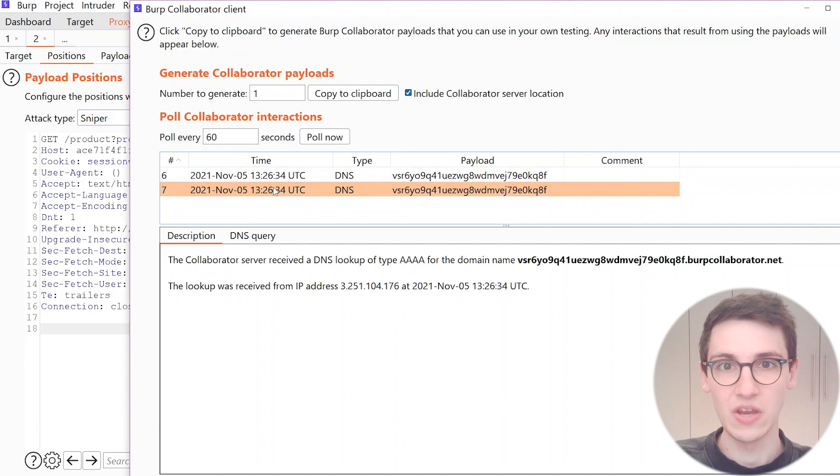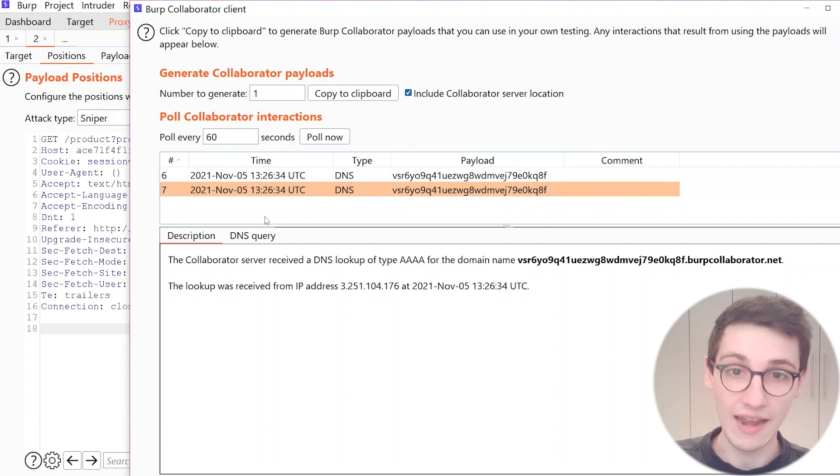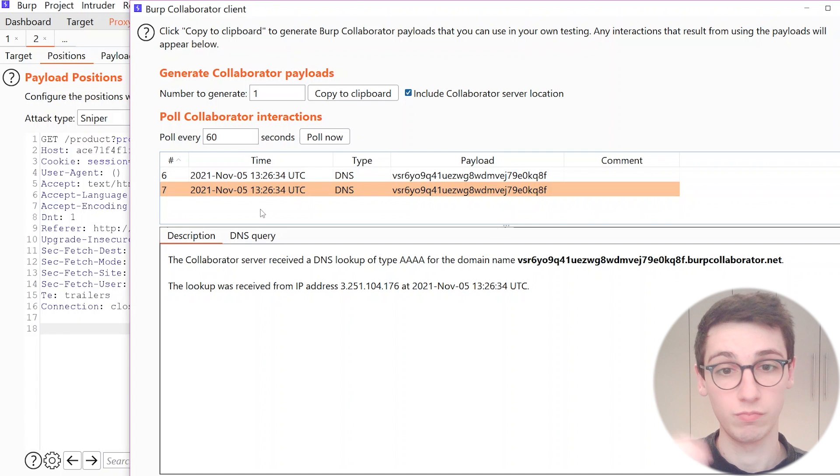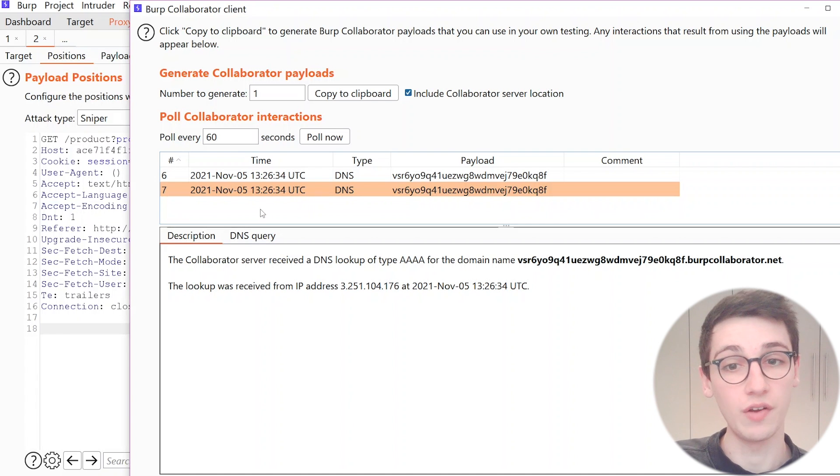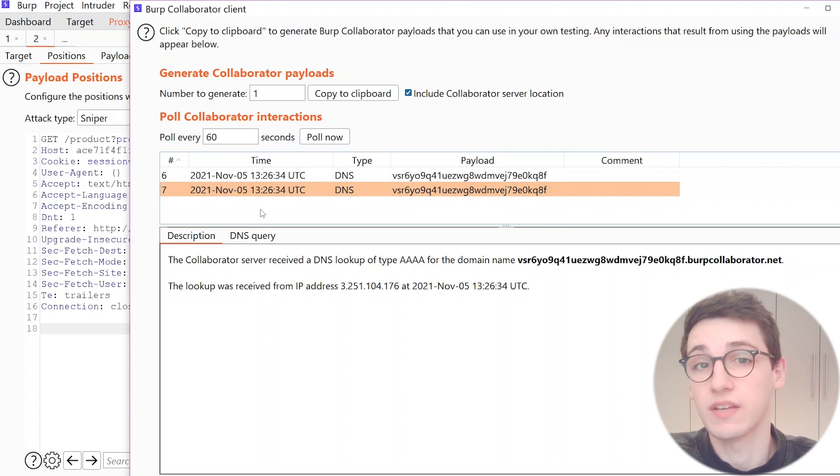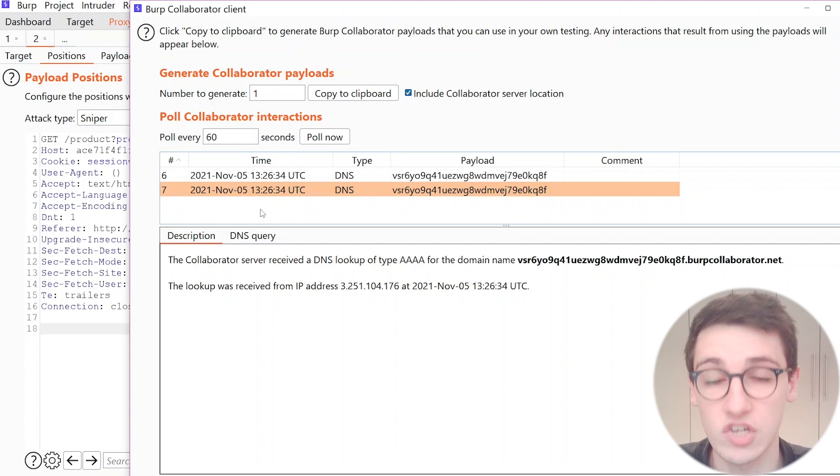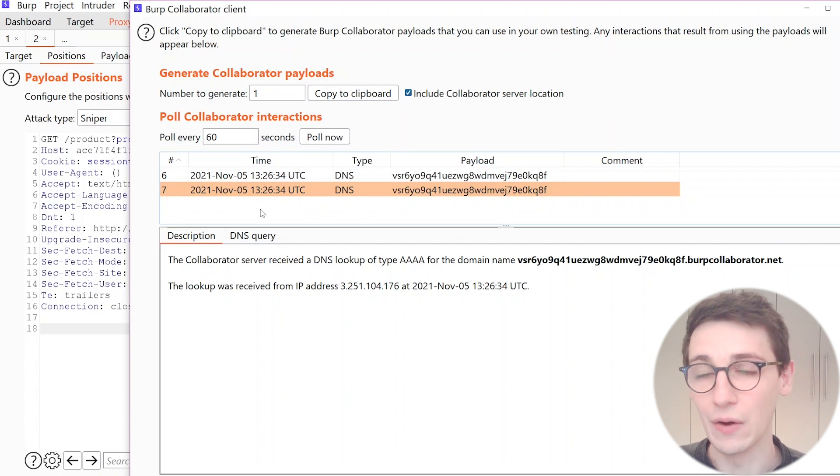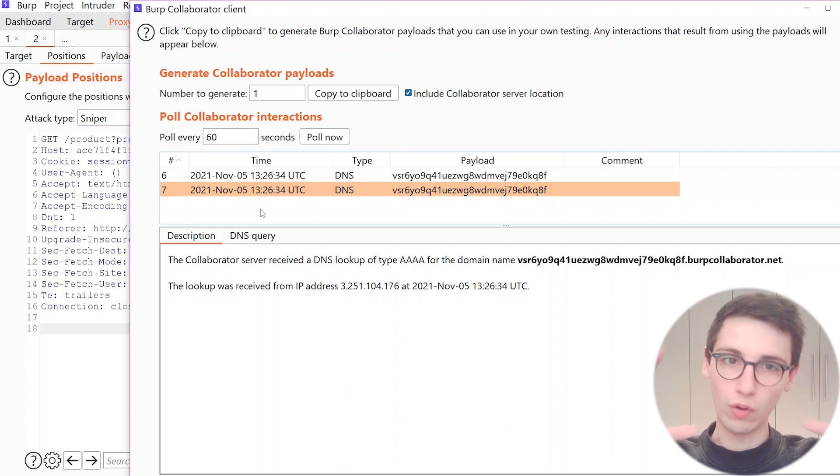And if we look at our Burp Collaborator we see that yes we get something back and that's amazing. So one of these systems here on this internal network on port 8080 has something vulnerable to ShellShock running because well we got this request back.